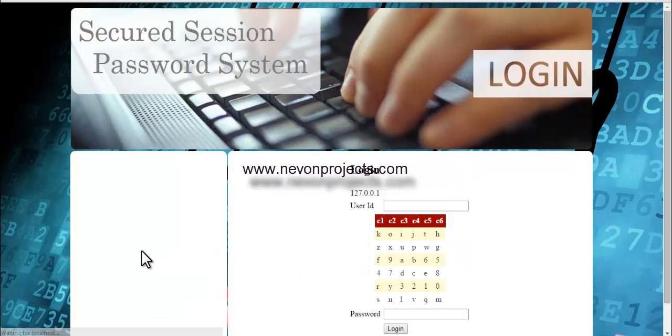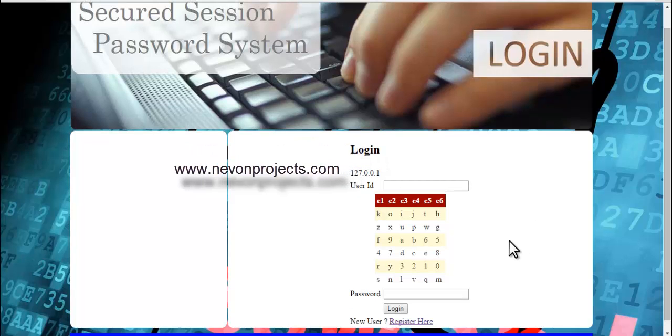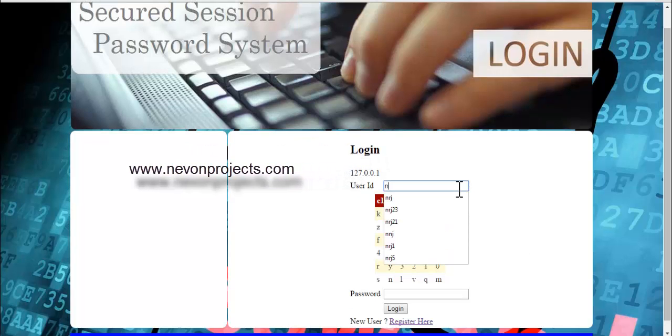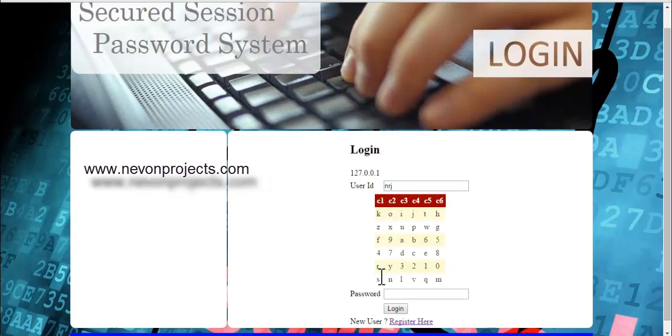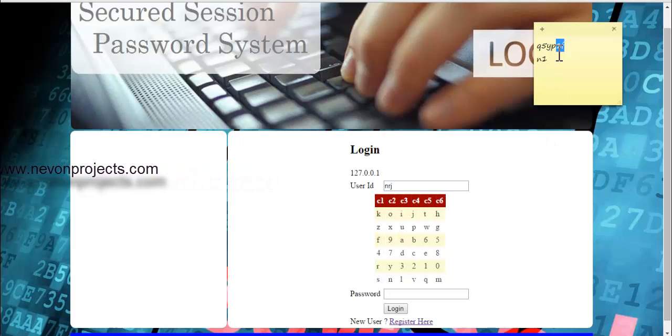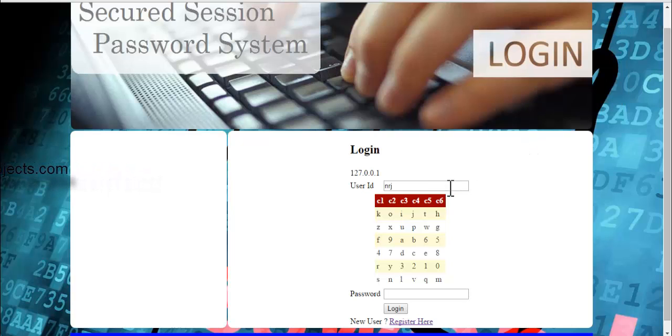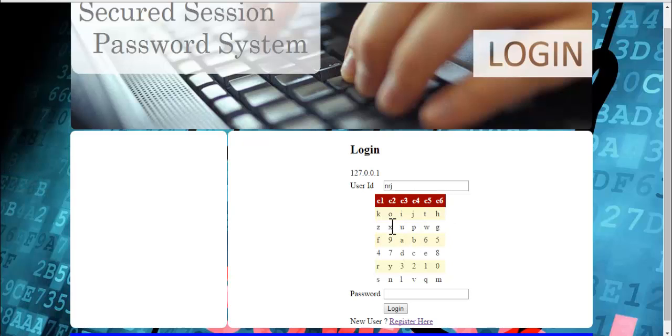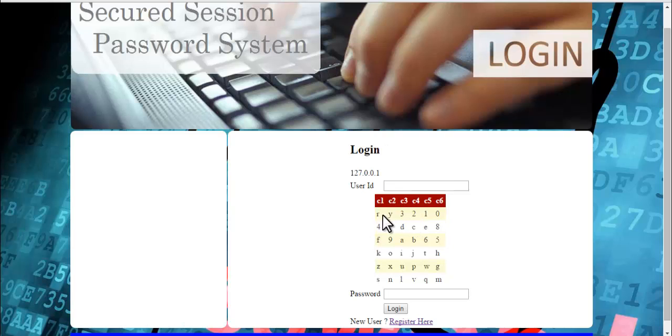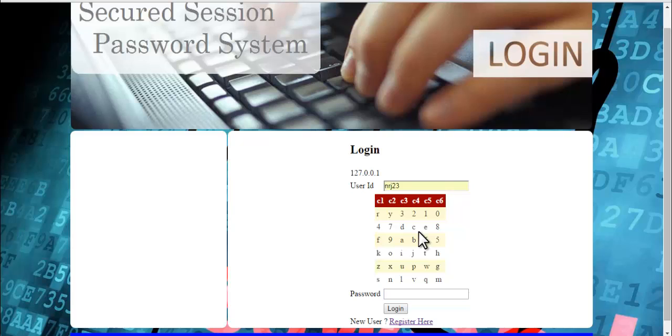So now let's check how this works dynamically. Last time my password was n1f. This time my password has changed dynamically since the grid has changed. When I refresh the page, you can see it starts with k o i j. I'll press F5 to refresh the page. Now you can see that the grid has changed again, so my session password has changed again.